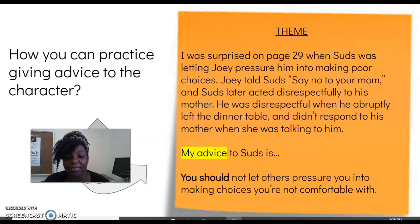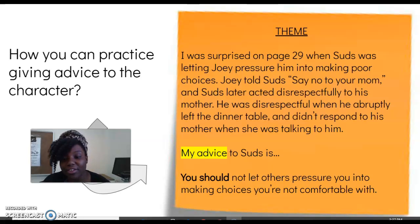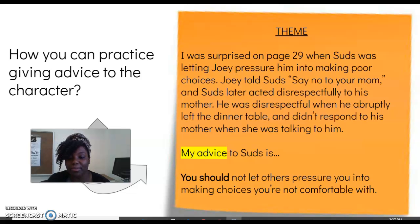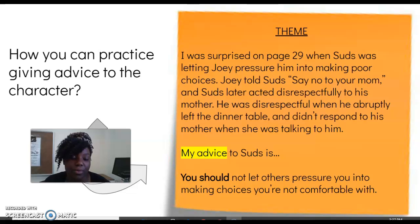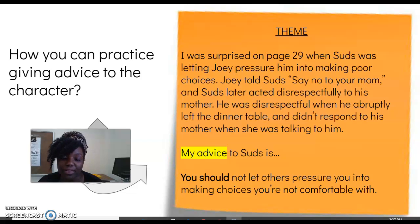Our advice could be that you should not let others pressure you into making choices that you are not comfortable with. We don't want him to give into peer pressure.